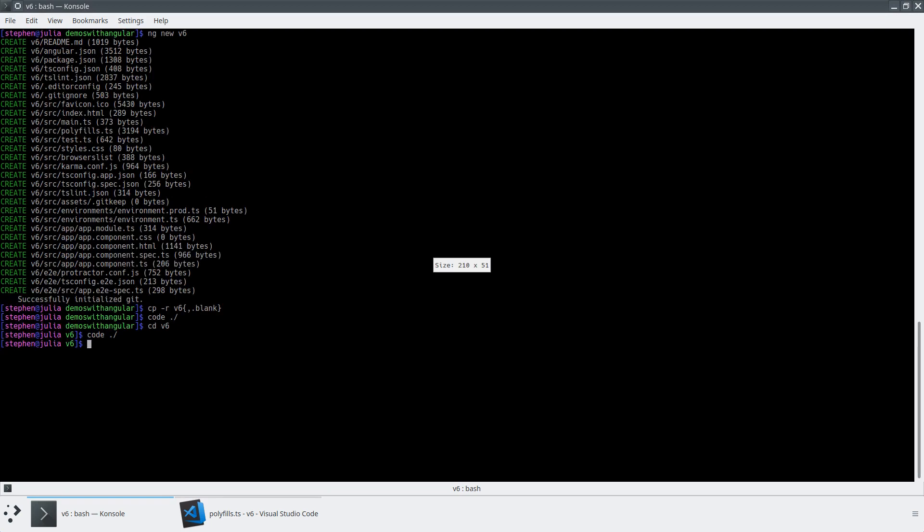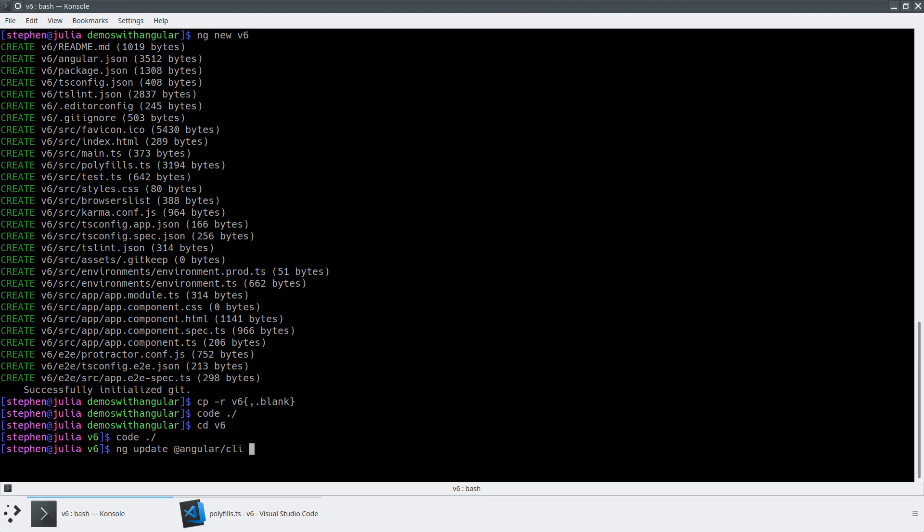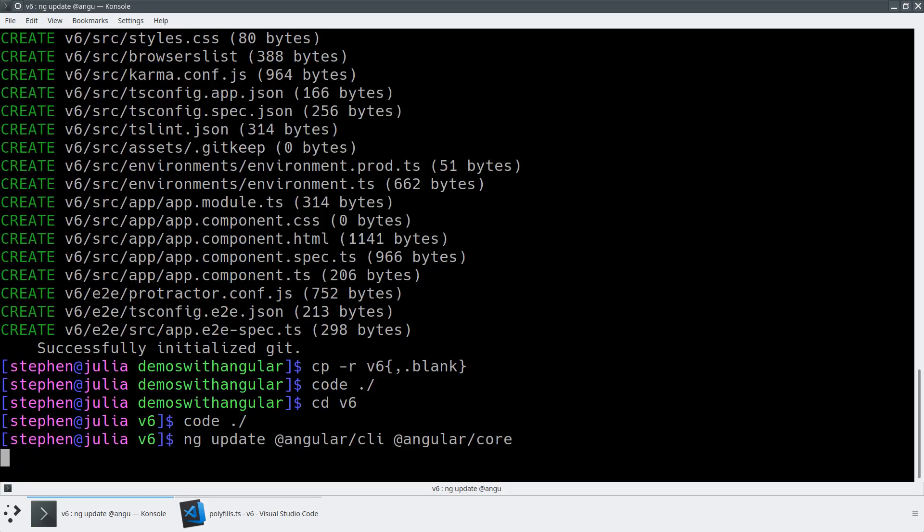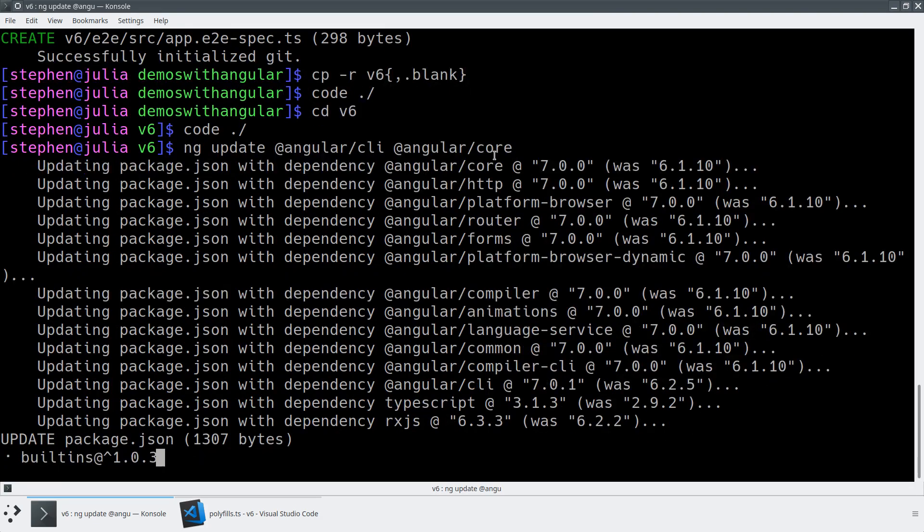So let's go ahead and let's take this new version 6 application, and let's run ng-update at angular slash CLI at angular slash core. And so this is the process that we're going to follow to actually run the version 6 to version 7 update.